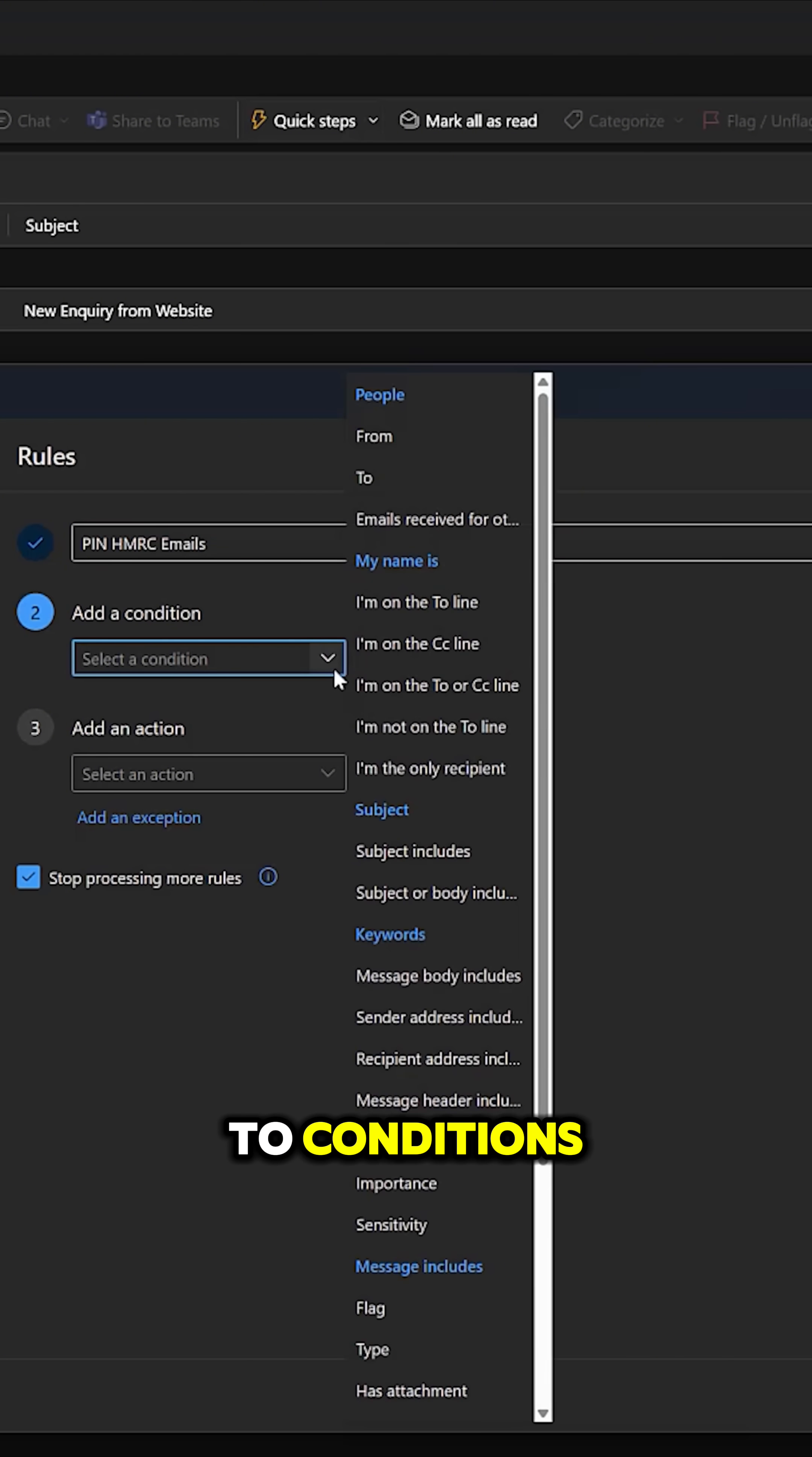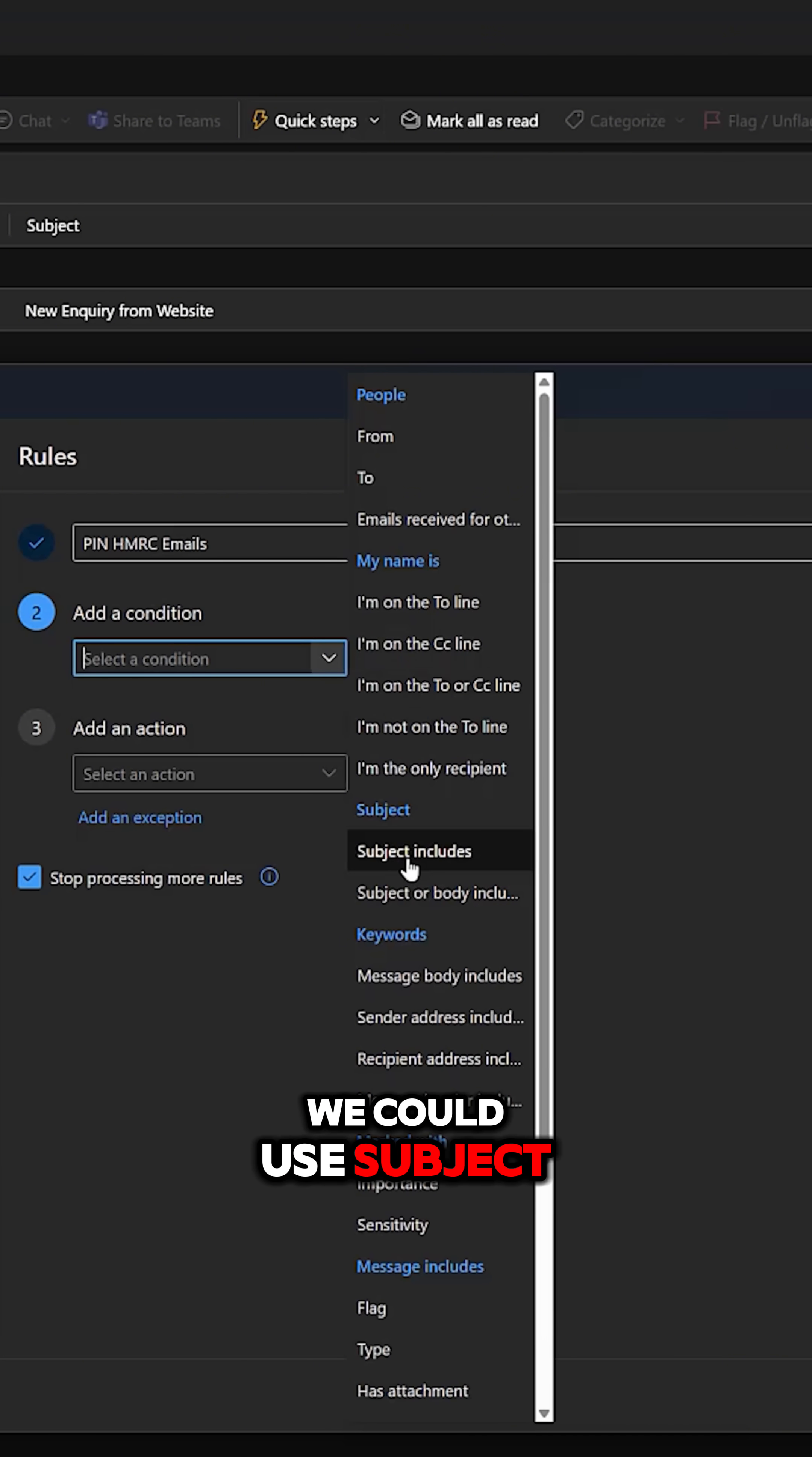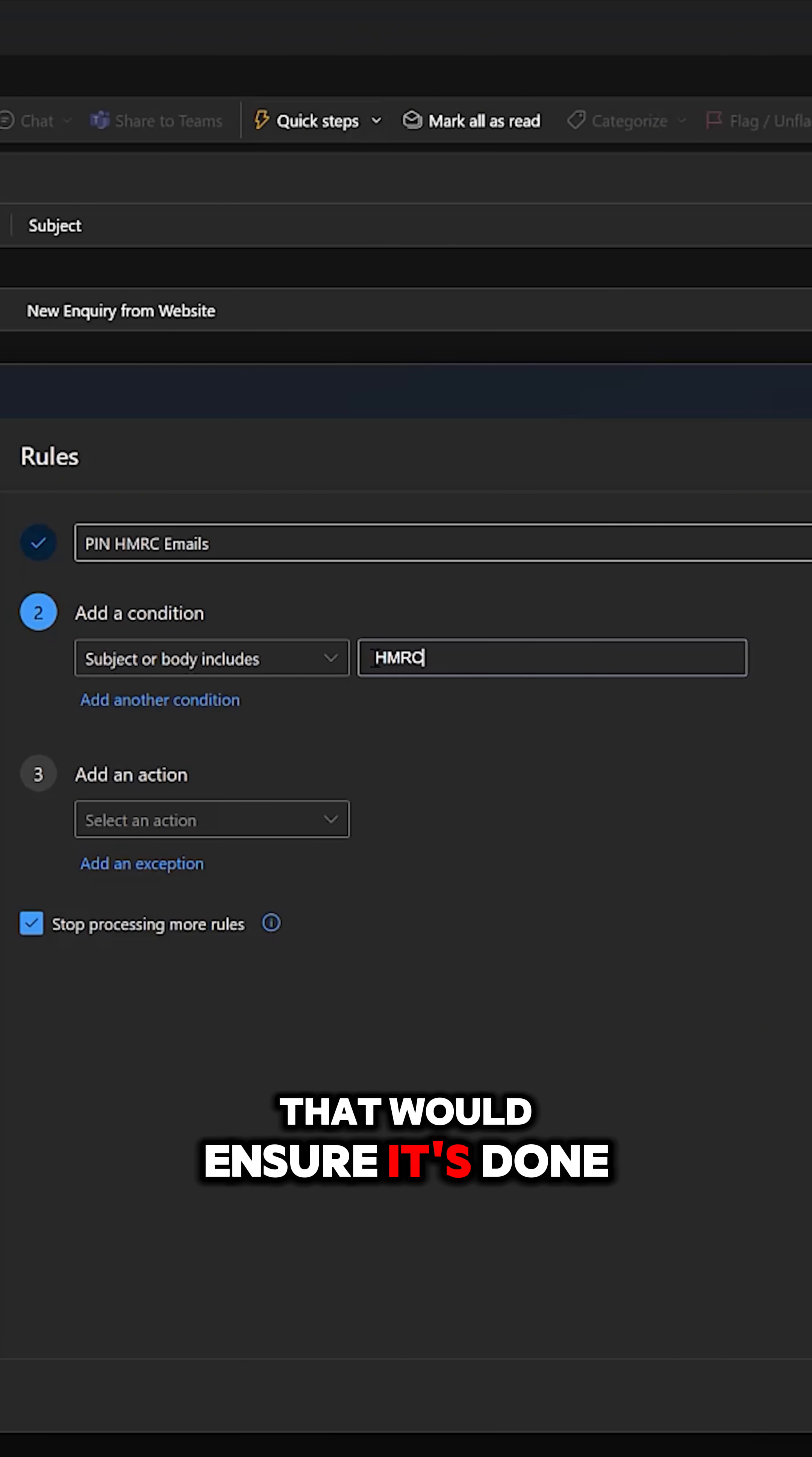Now when it comes to conditions, we could use a couple of things. We could use subject body, so our subject body includes, and we could look at the word HMRC. Okay, that would ensure it's done.